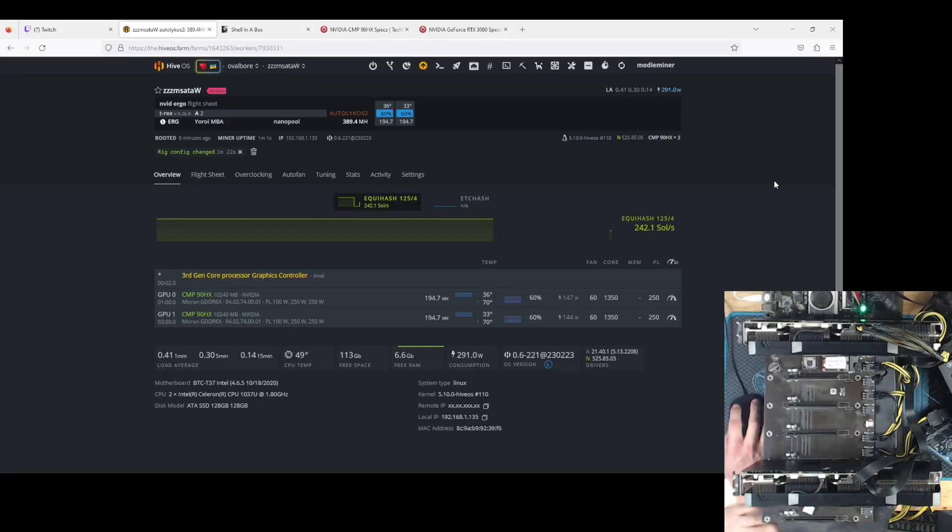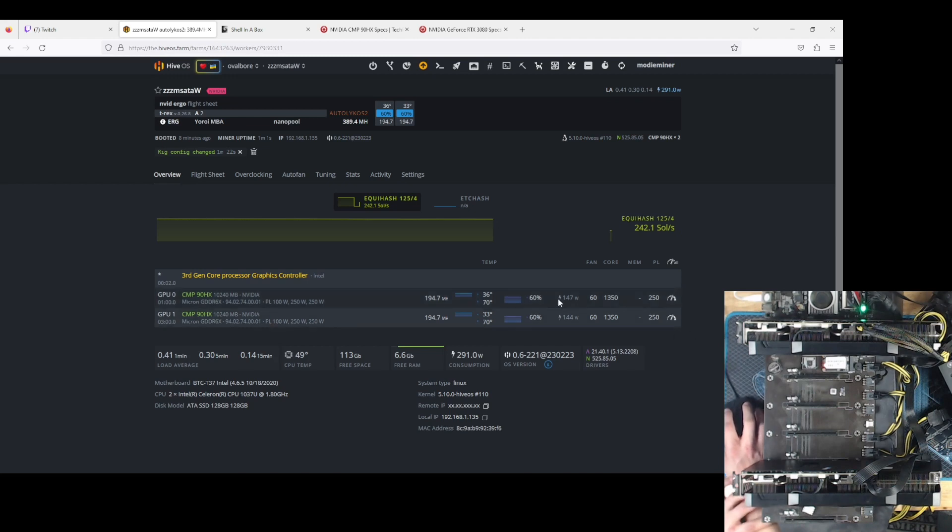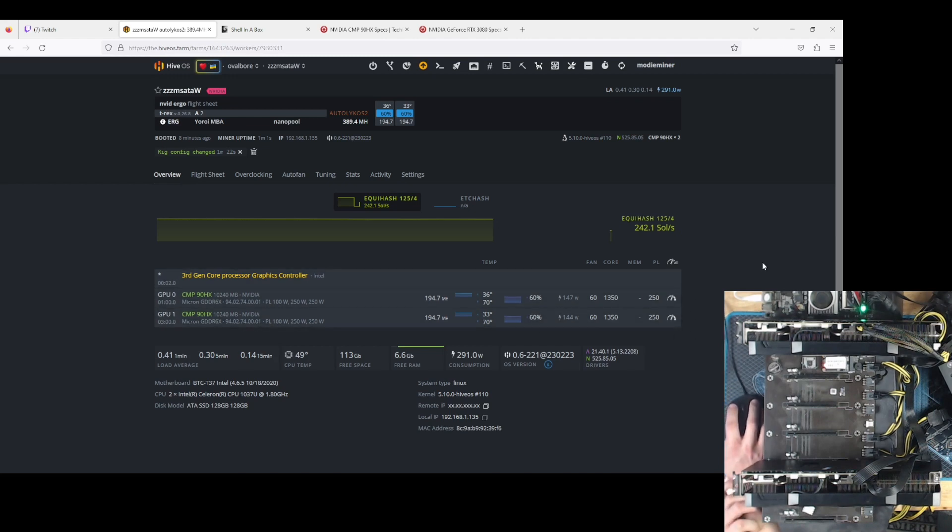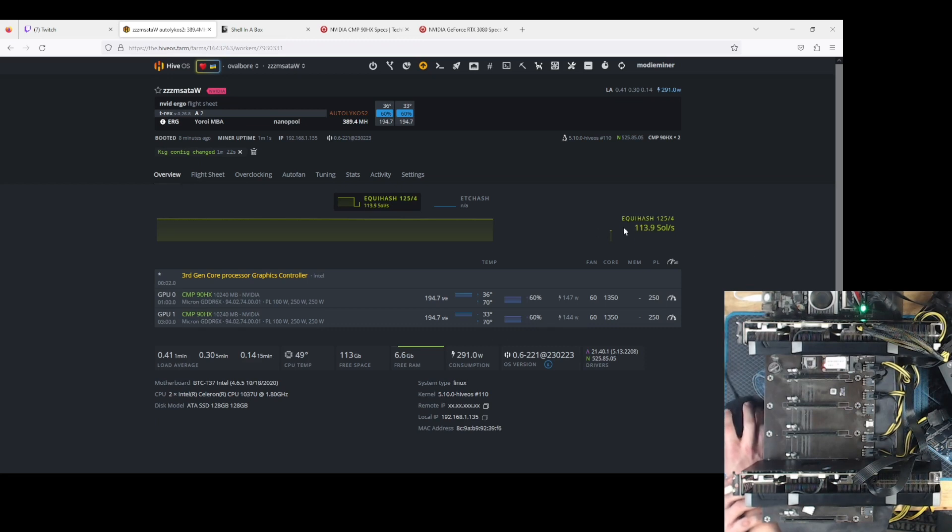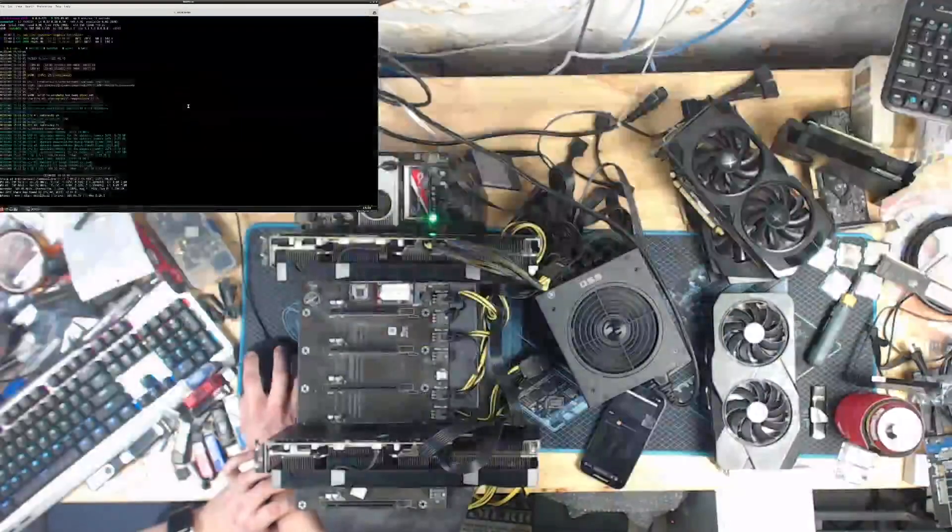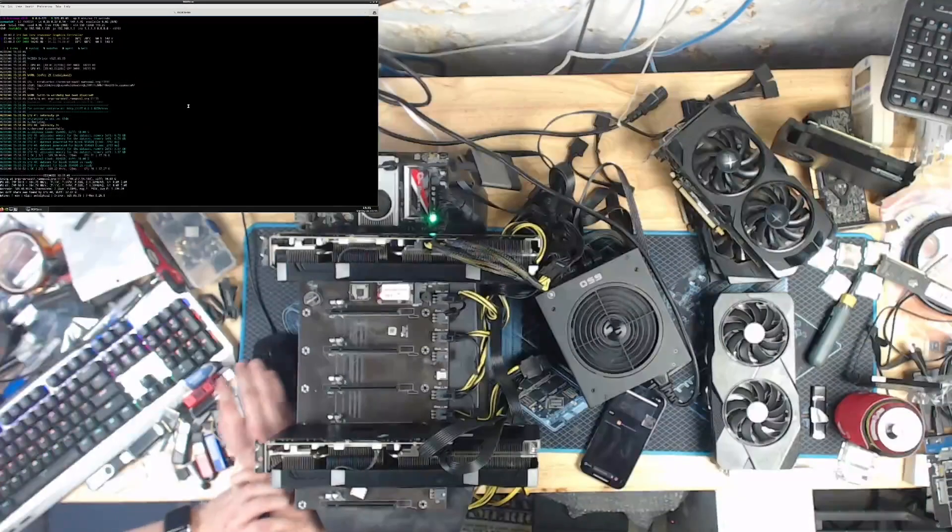And there's Ergo. So 195 megahash apiece at 145 watts. 1350 core, no mem tweak because it's not allowed. That's okay. It's not great. It's not terrible. I gotta say, I'm not sure if I can recommend these cards.